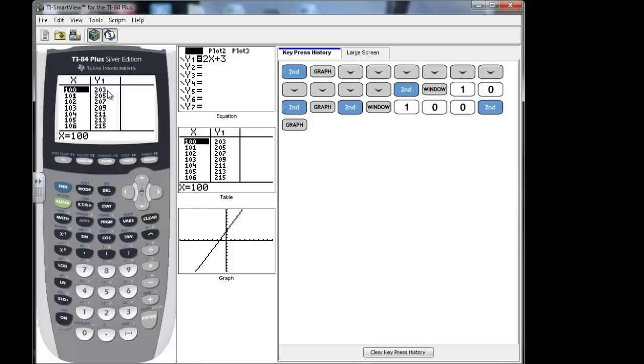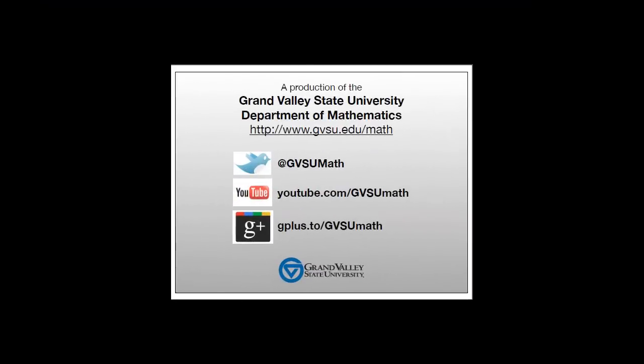Those are the basics on how to enter an equation, look at the graph, and look at the table.